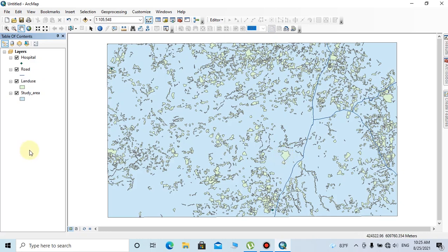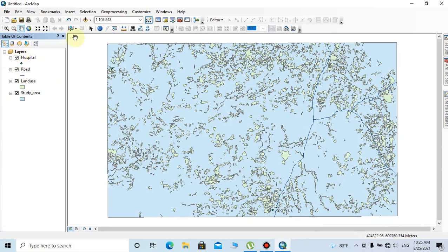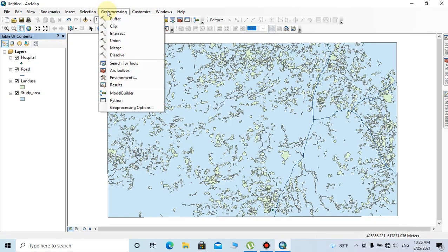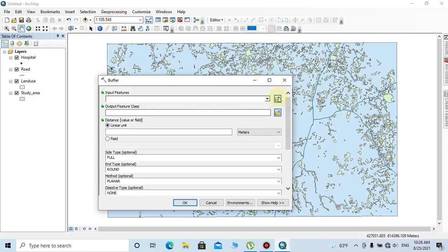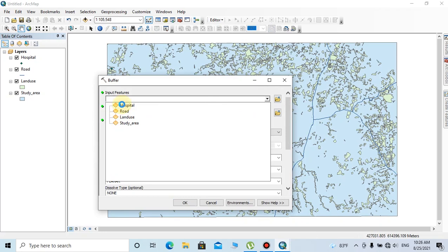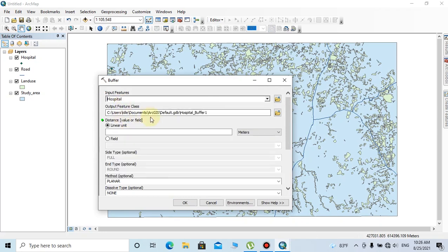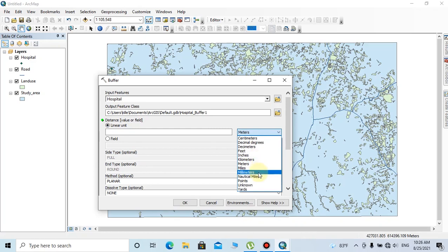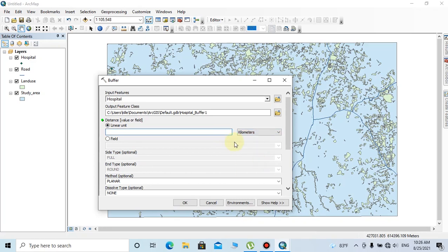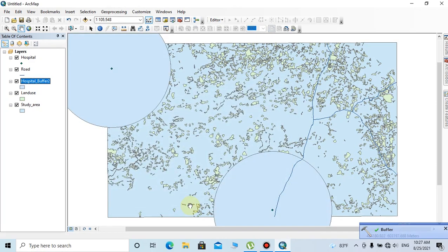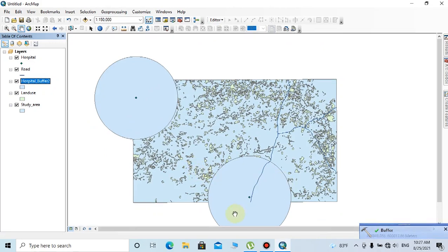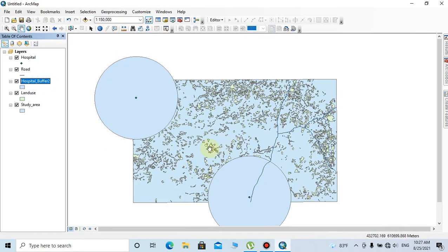We can start the analysis procedure. First, I'm going to create five-kilometer buffer zones for the existing hospital layer. To do that, click on the geoprocessing tab in the toolbar, then click on buffer. Select the input features as hospital and change the output location or feature class name. The distance should be changed to five kilometers. Type the linear unit as five, then click OK.